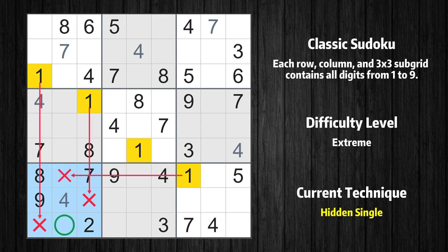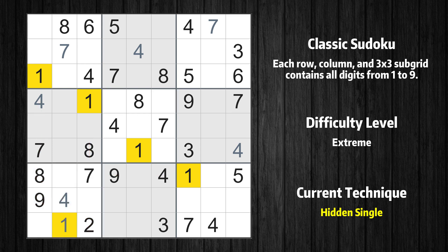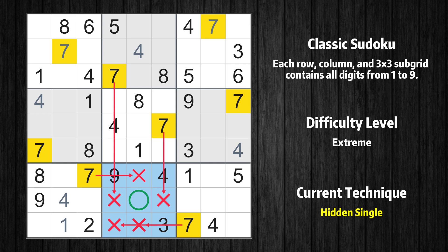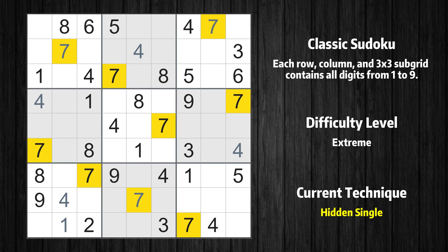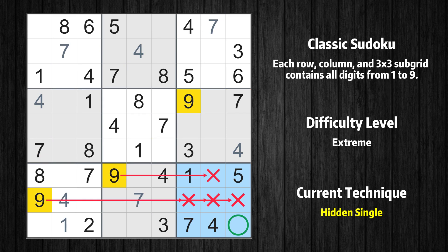Only one position left in the seventh box where value 1 can be placed. Only one position left in the 8th box where value 7 can be placed. Only one position left in the 9th box where value 9 can be placed.